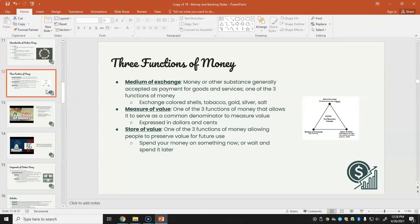The three functions of money are: first, a medium of exchange — money generally accepted as payment for goods and services, historically including colored shells, tobacco, gold, silver, or salt (salt was valuable because before refrigeration it was used to cure and preserve meat). Second, a measure of value — serving as a common denominator to measure value, expressed in dollars and cents. Third, a store of value — allowing people to preserve value for future use. Unlike meat, which expires and loses value, money retains its value as long as the government maintains it.